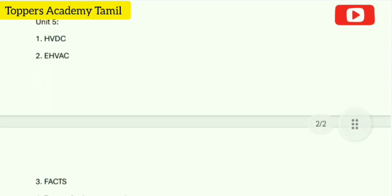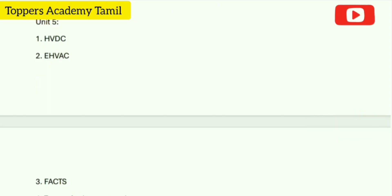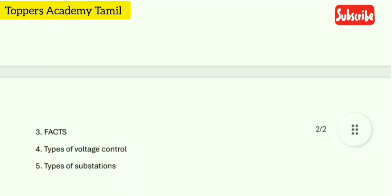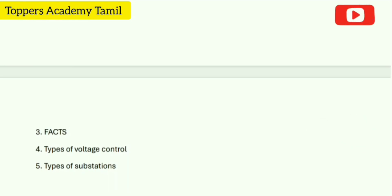Unit 5 important questions: 1. HVDC. 2. EHVAC. 3. FACTS. 4. Types of voltage control. 5. Types of substations. In this video, you can find the important questions for all units.